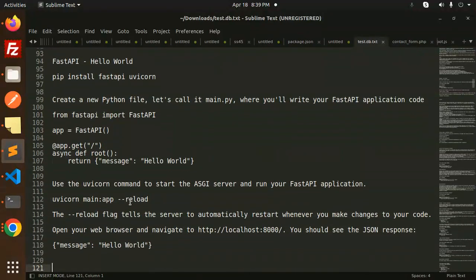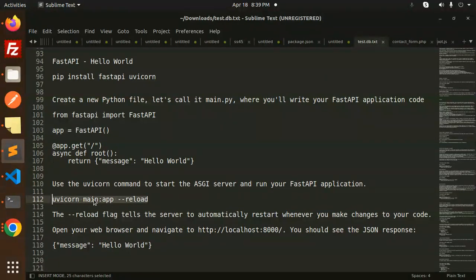Just you have to make it like this one. So here you have to add the main and the app, which is your file name. And the reload flag—why is the reload flag there? The reload flag tells the server to automatically restart whenever you make changes, like the node mon.